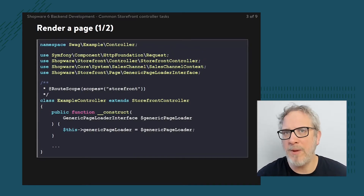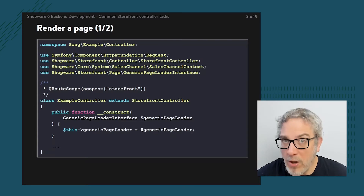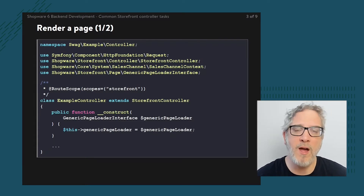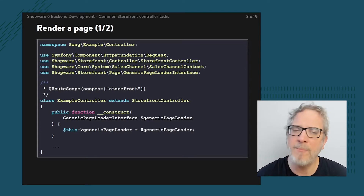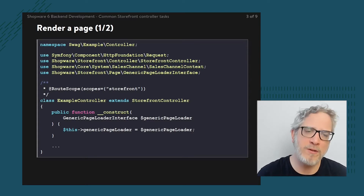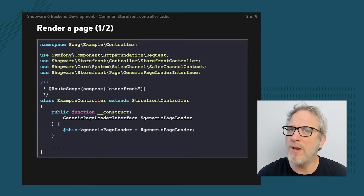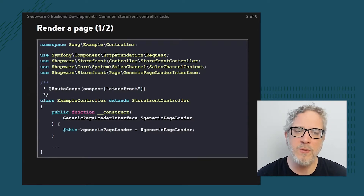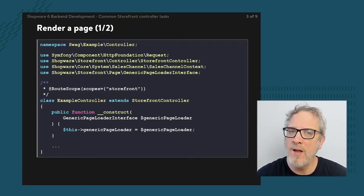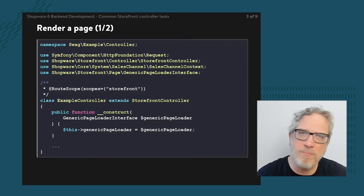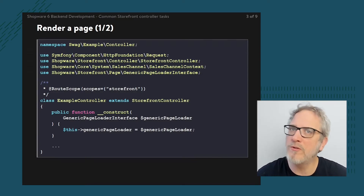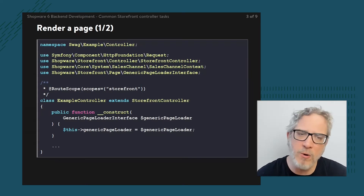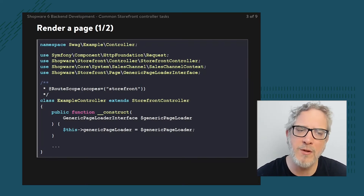First of all, rendering a page. Note that there's actually another lesson focused purely on this example where we also bring in the Twig template and a couple of other things. So if you really want to know everything about rendering the page, do make sure to follow that lesson as well. In this case I'm purely just pointing out that one of the controller tasks could be to render a page. It starts with the definition of the class itself.